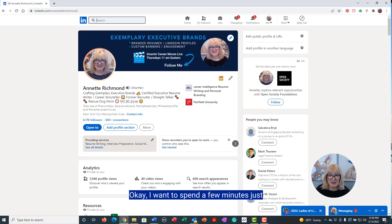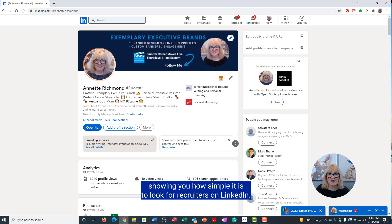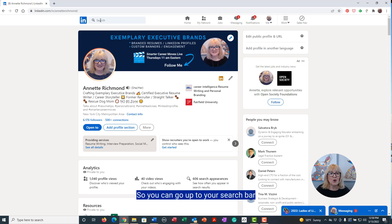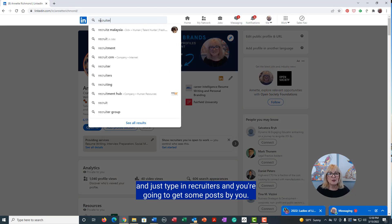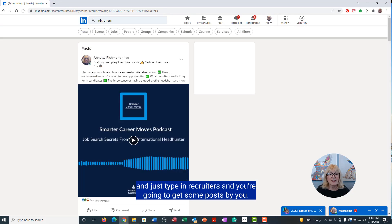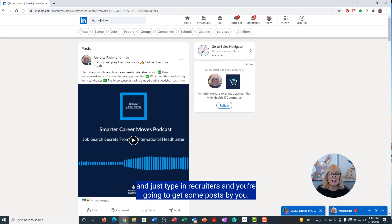Okay, I want to spend a few minutes showing you how simple it is to look for recruiters on LinkedIn. You can go up to your search bar and just type in 'recruiters' and you're going to get some posts, but go into people and you will come up with only recruiters.